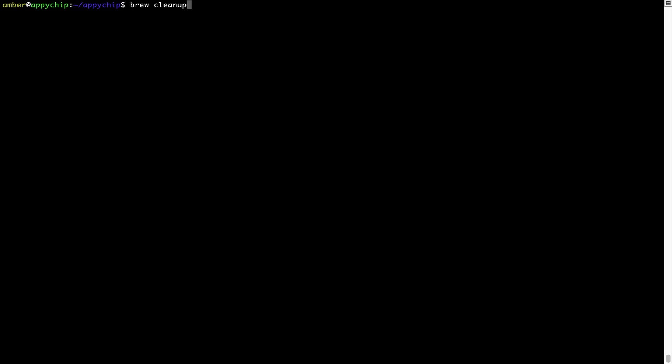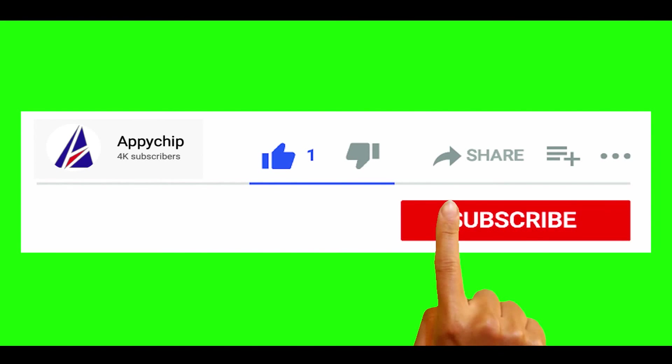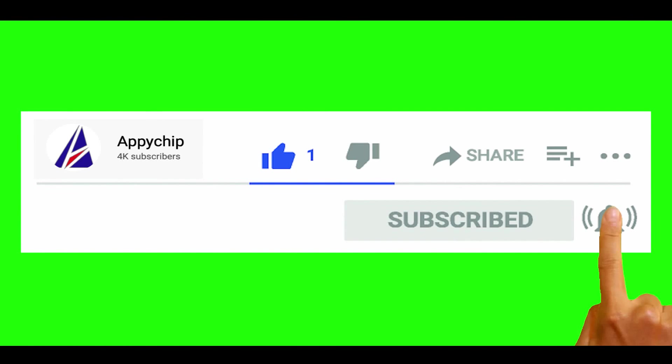This command removes app installers and older versions of the packages only. It would not uninstall any of the apps that you have installed. As you can see, brew cleanup was successfully run on my system.